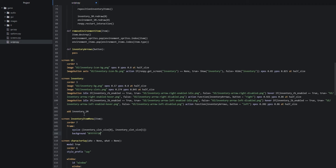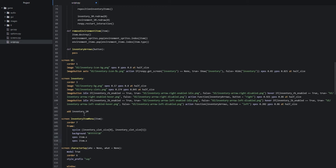We position this menu on the screen using xpos and ypos properties, setting them to `item.x` and `item.y` respectively, so the menu appears wherever the item is located in the inventory.